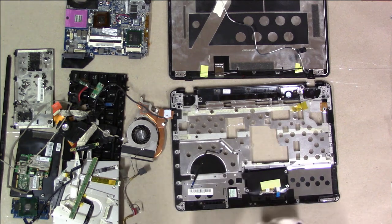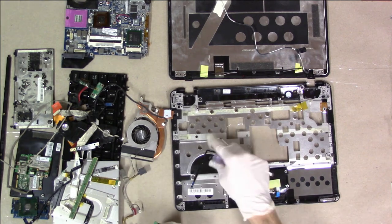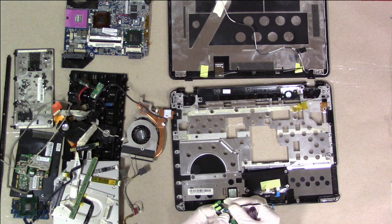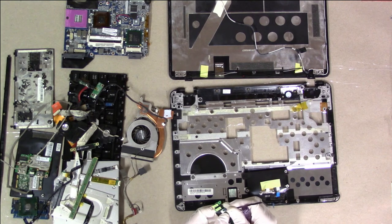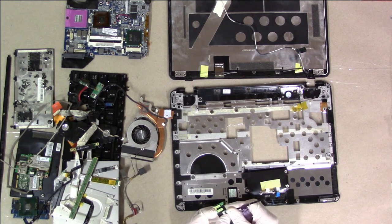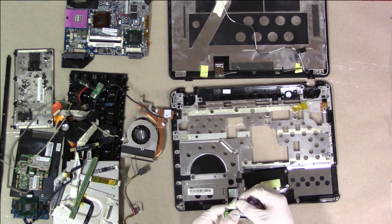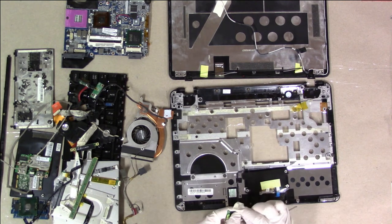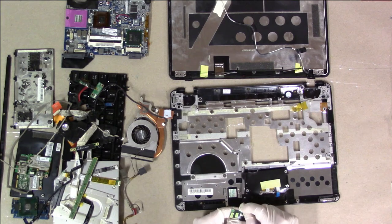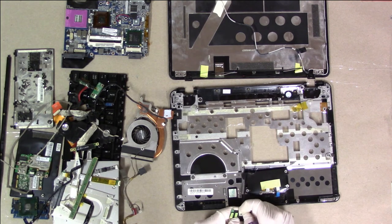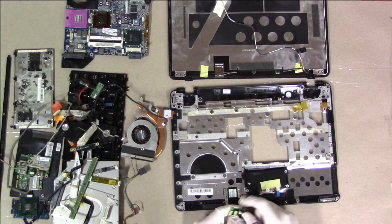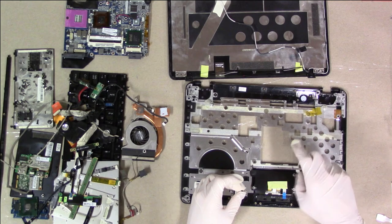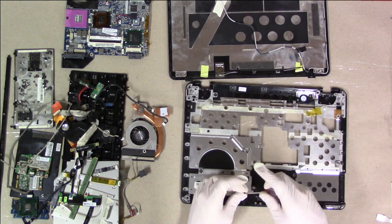Got the touchpad buttons off. And I'm putting the cable back on, so we don't lose it.